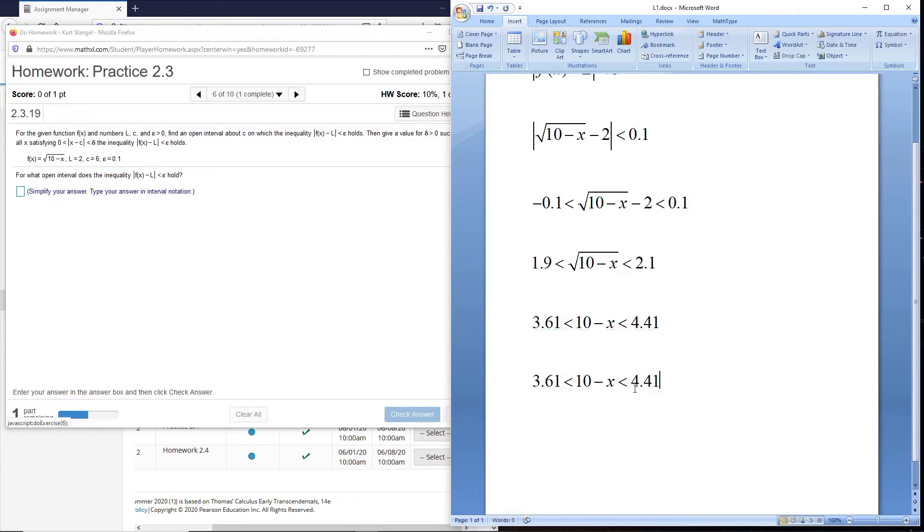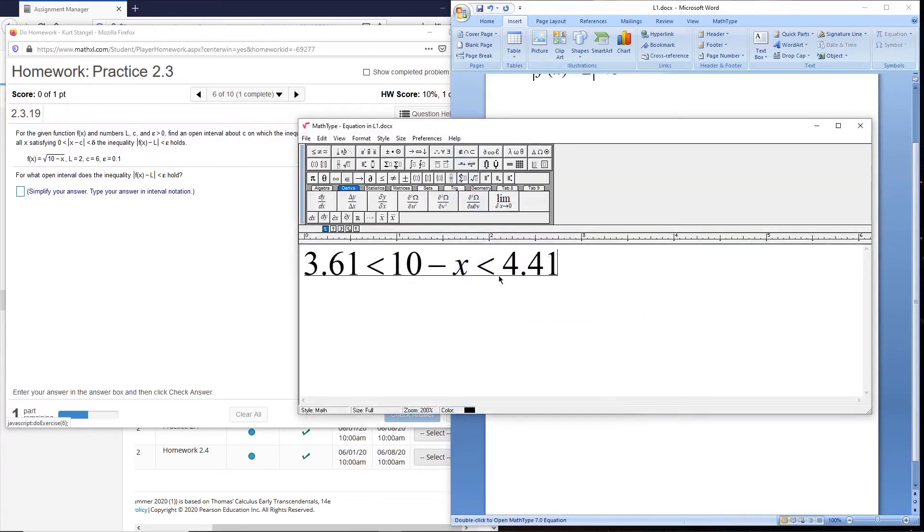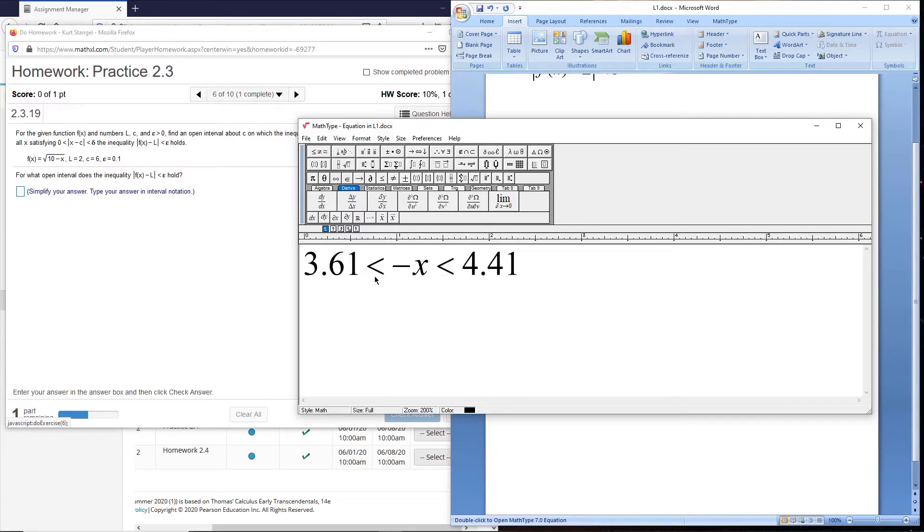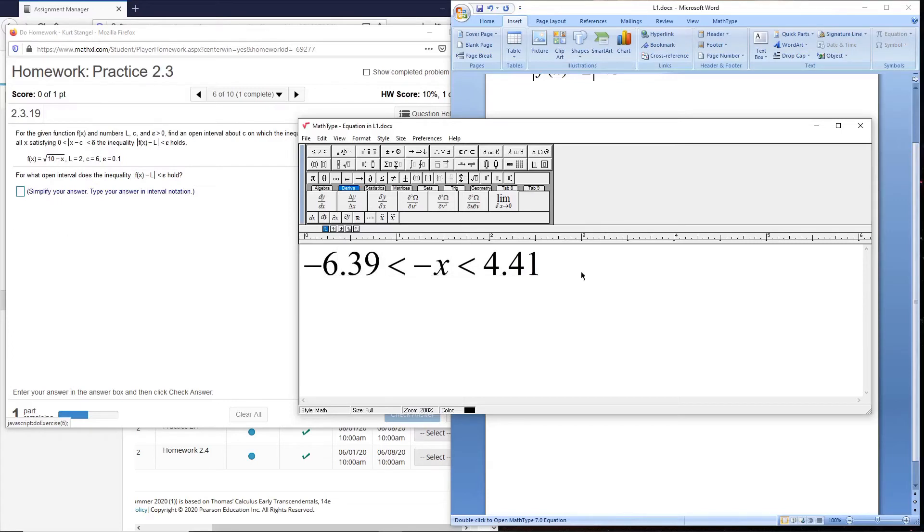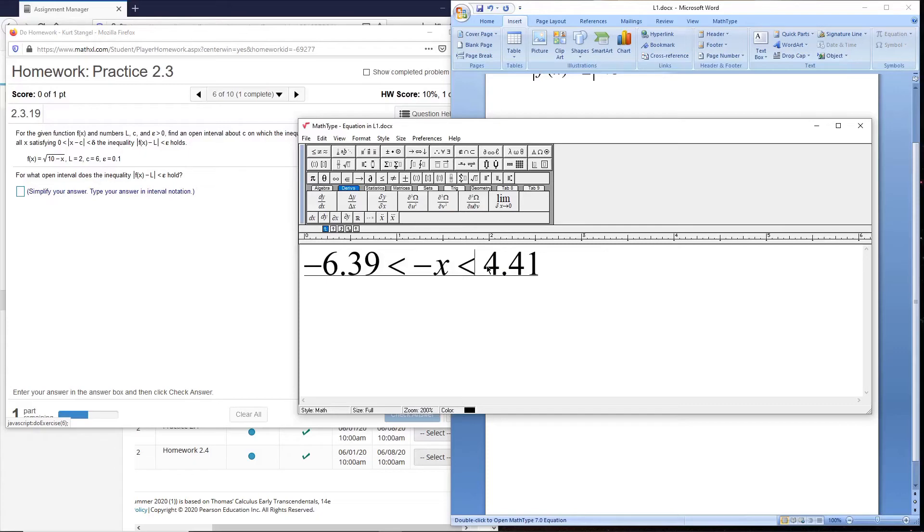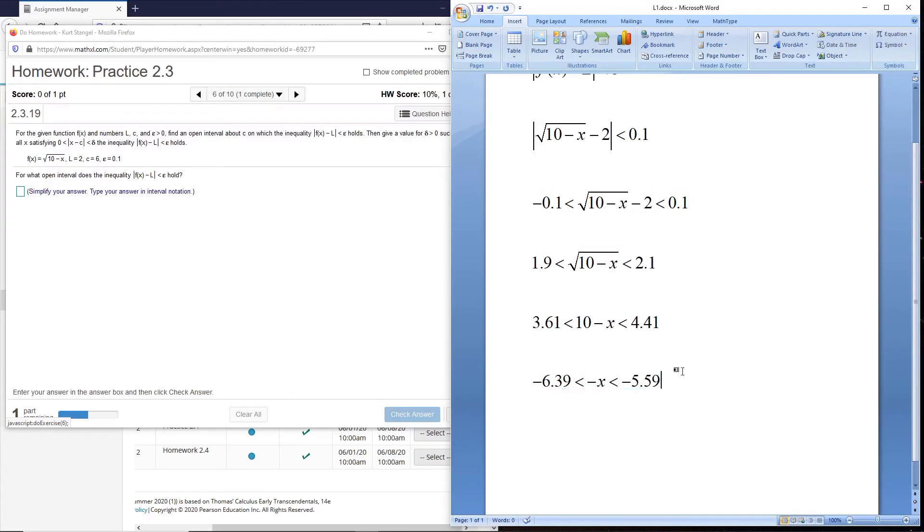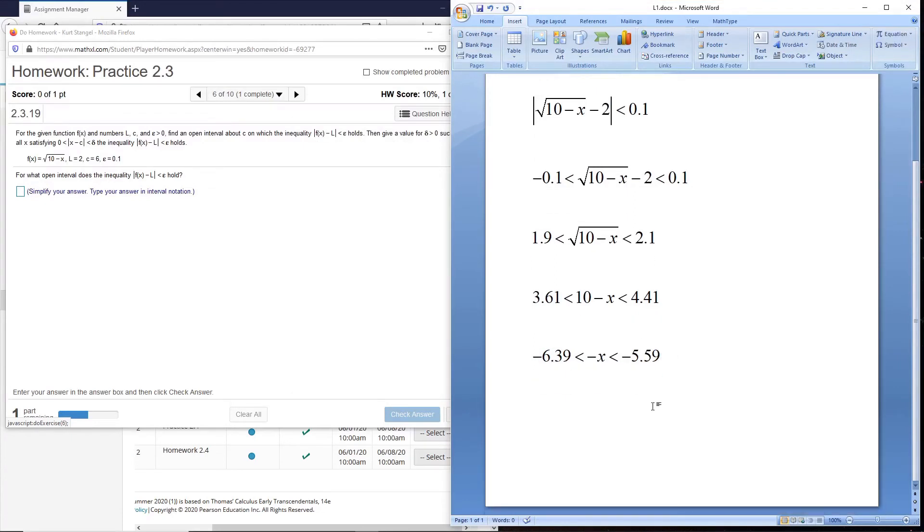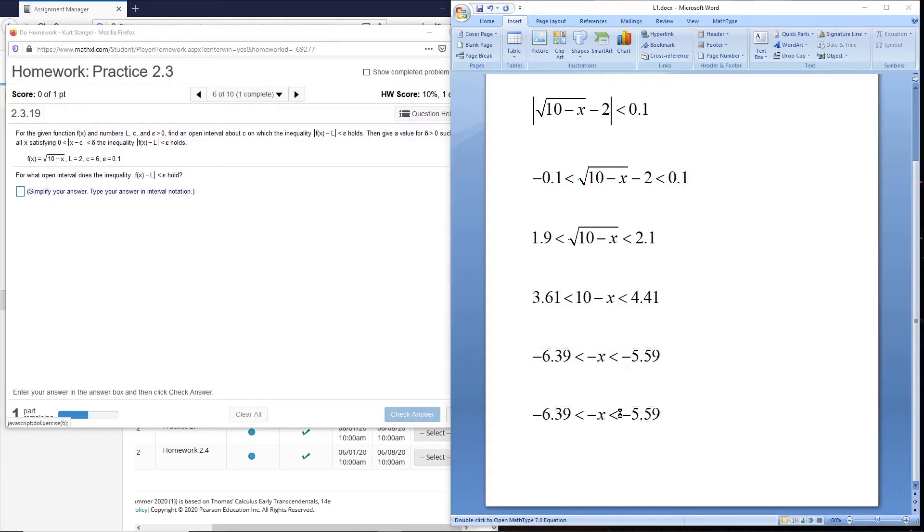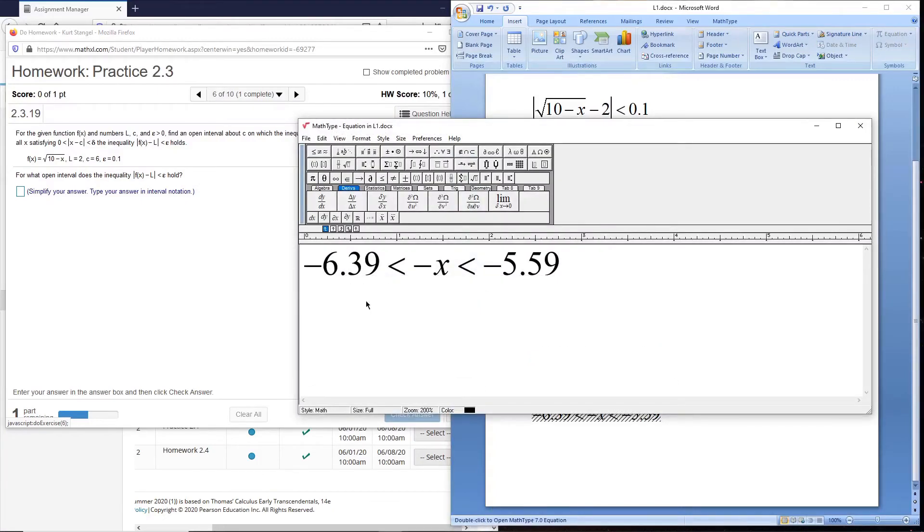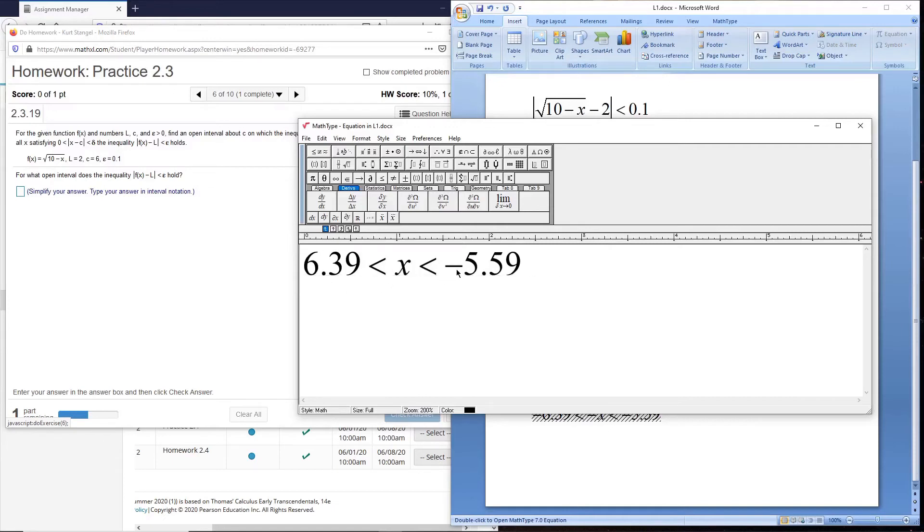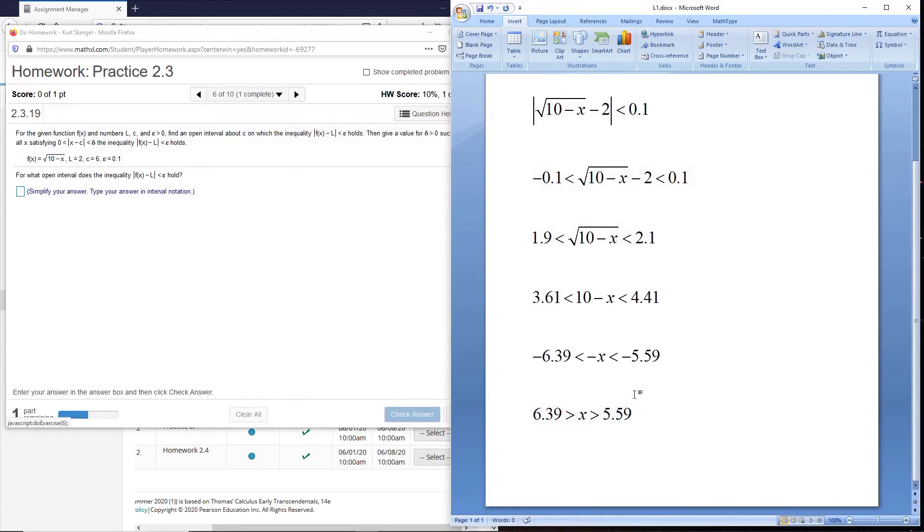We're almost there, almost got x isolated, so we'll subtract 10 from everything. We're going to have minus 10 plus 3.61 to get us minus 6.39, and I am just looking at a calculator here, and subtracting 10 from this one, minus 5.59. Then the last thing we want to do is get the minus sign off the x, so we'll multiply everything by a minus. Remember, multiplying inequalities with a minus reverses the inequality direction, and that's our answer.